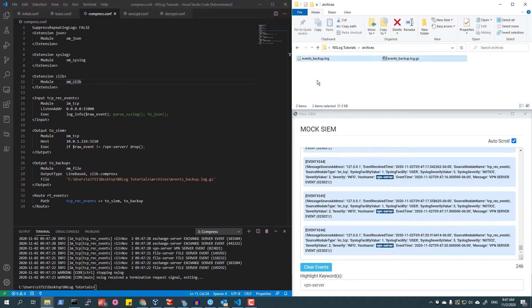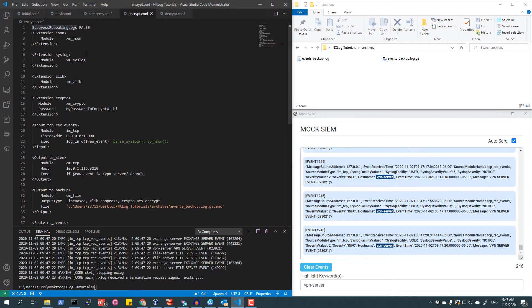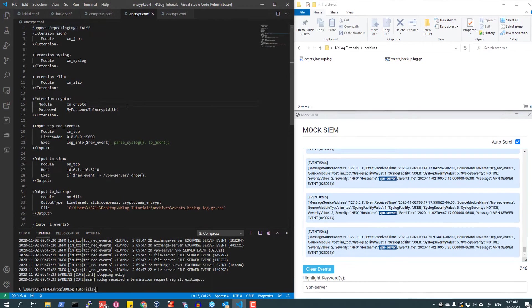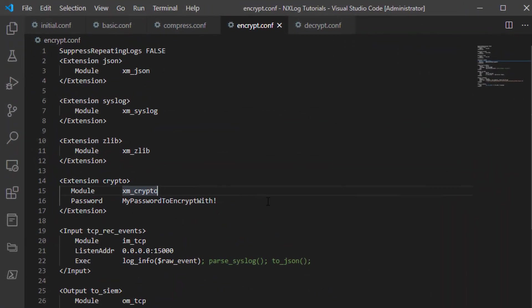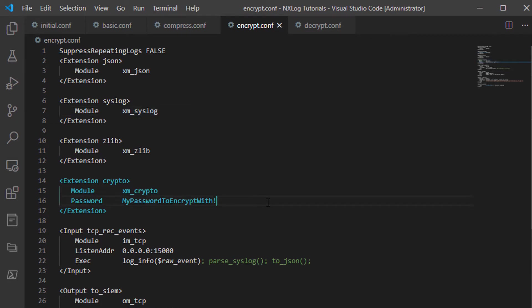I will now use the XM_Crypto extension module to encrypt my archive file. Like before, I will be using the module's defaults for the XM_Crypto module to encrypt the archive that is created with the XM_Zlib extension module.